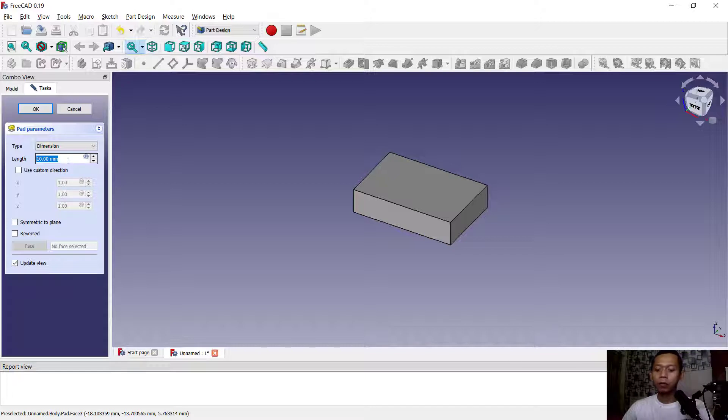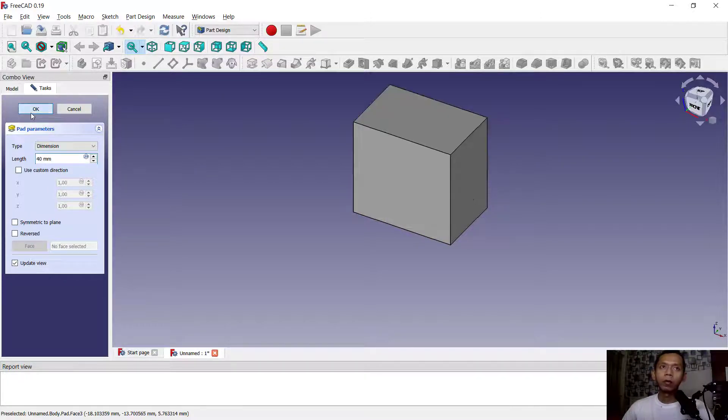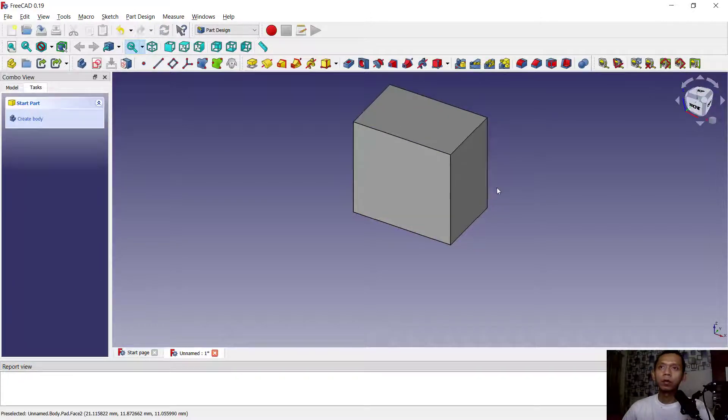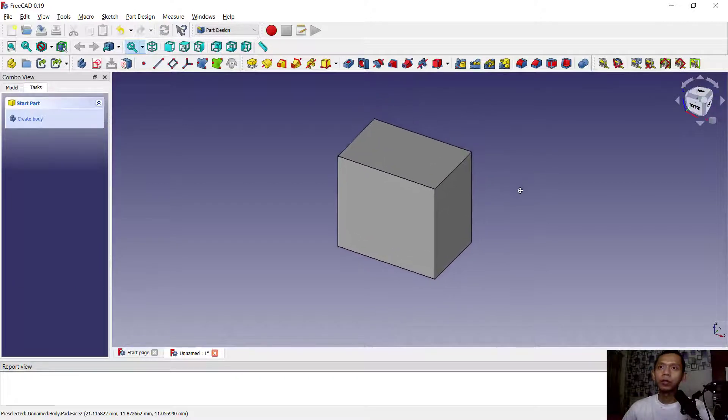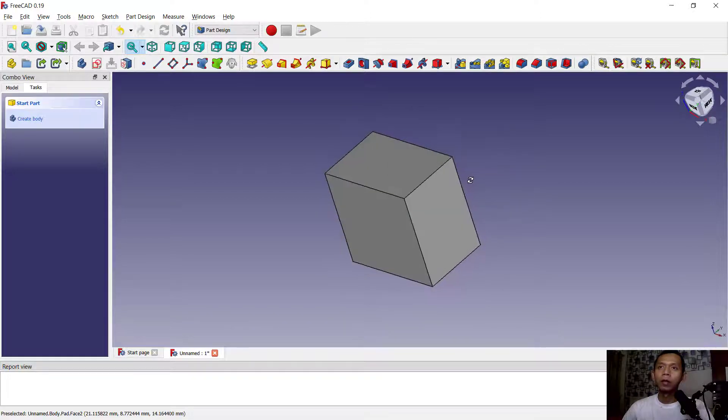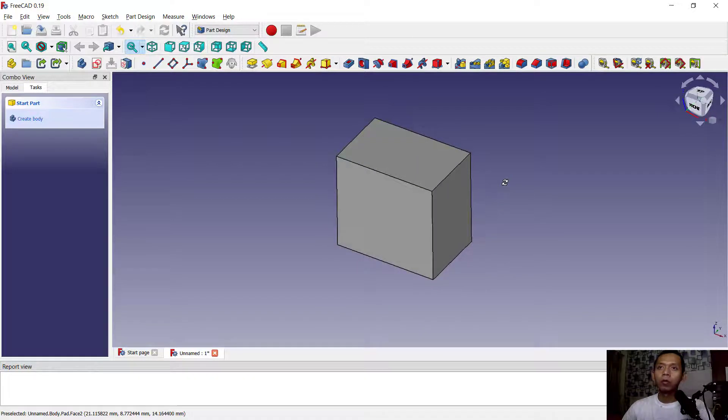Click OK, so it will extrude this 3D model.